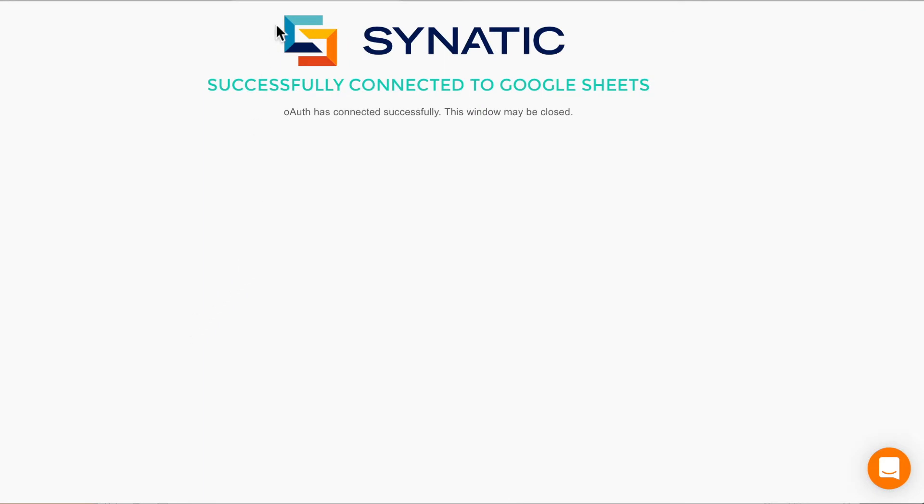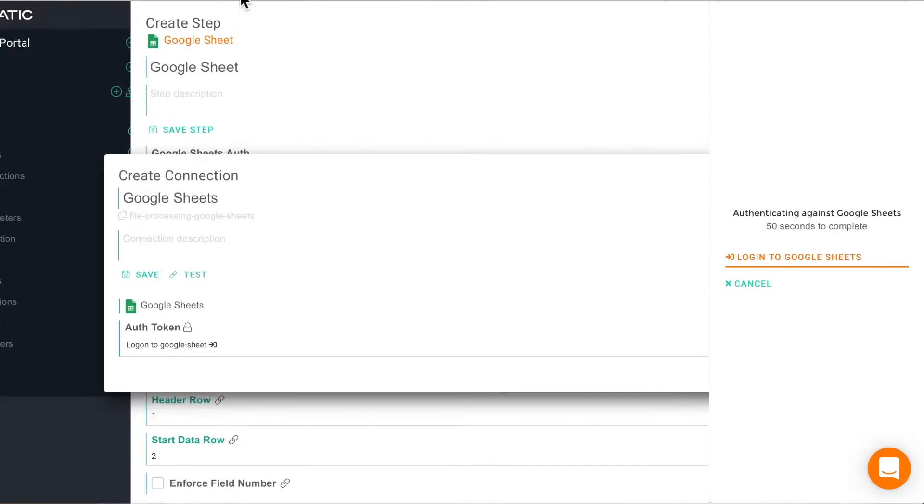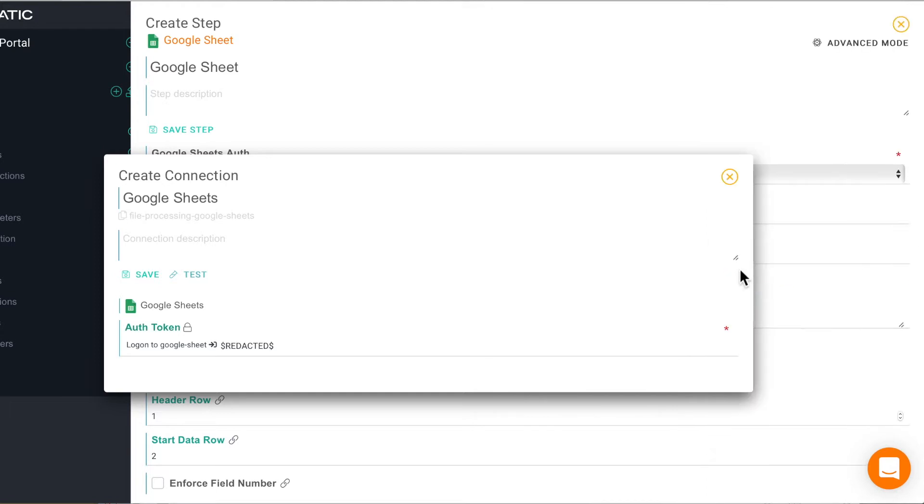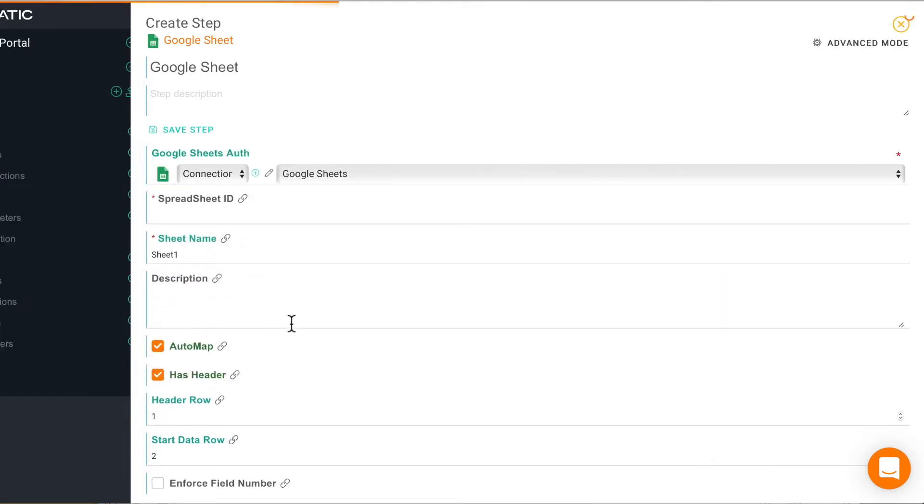And we are successfully connected so we can close that. And we should get an OK and there we go, we are now connected.